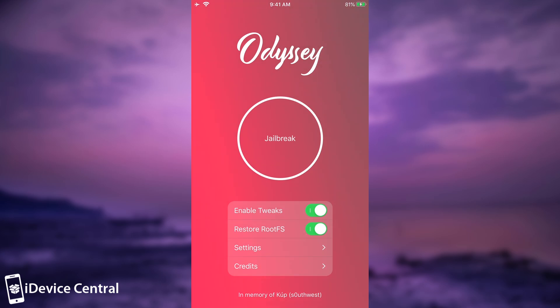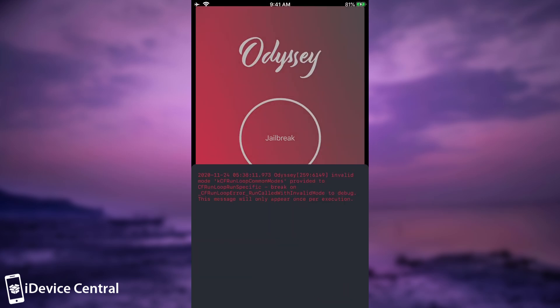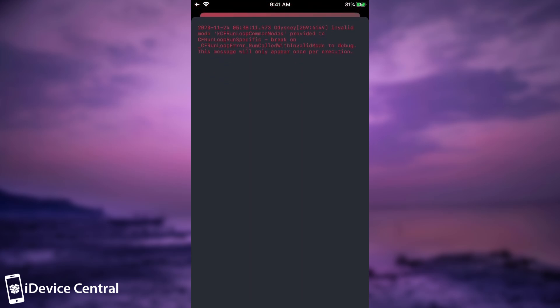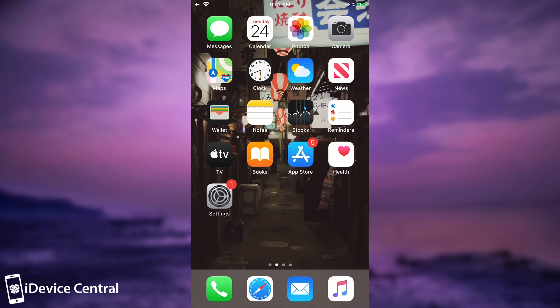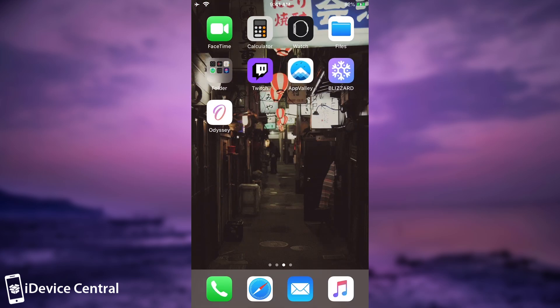This is a new jailbreak. It was released a couple of days ago, so it's expected to have bugs from time to time. So let's try the RootFS restore mechanism. Press jailbreak with that toggled and you will be good to go. Alright so the phone has restarted and now the jailbreak has been completely wiped.